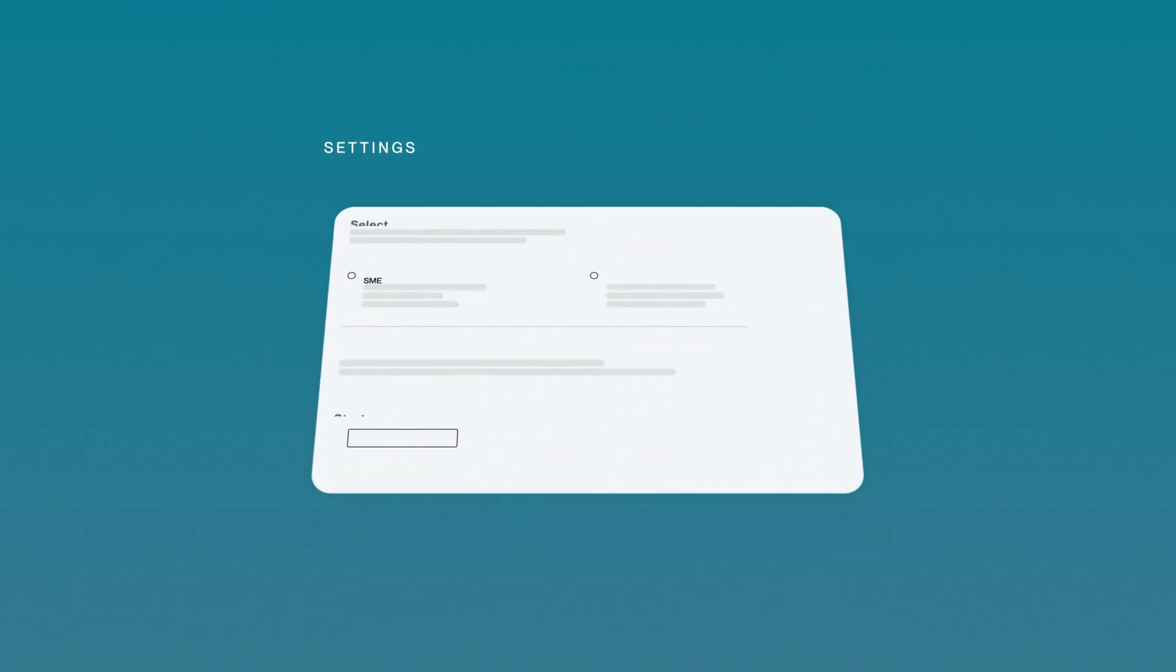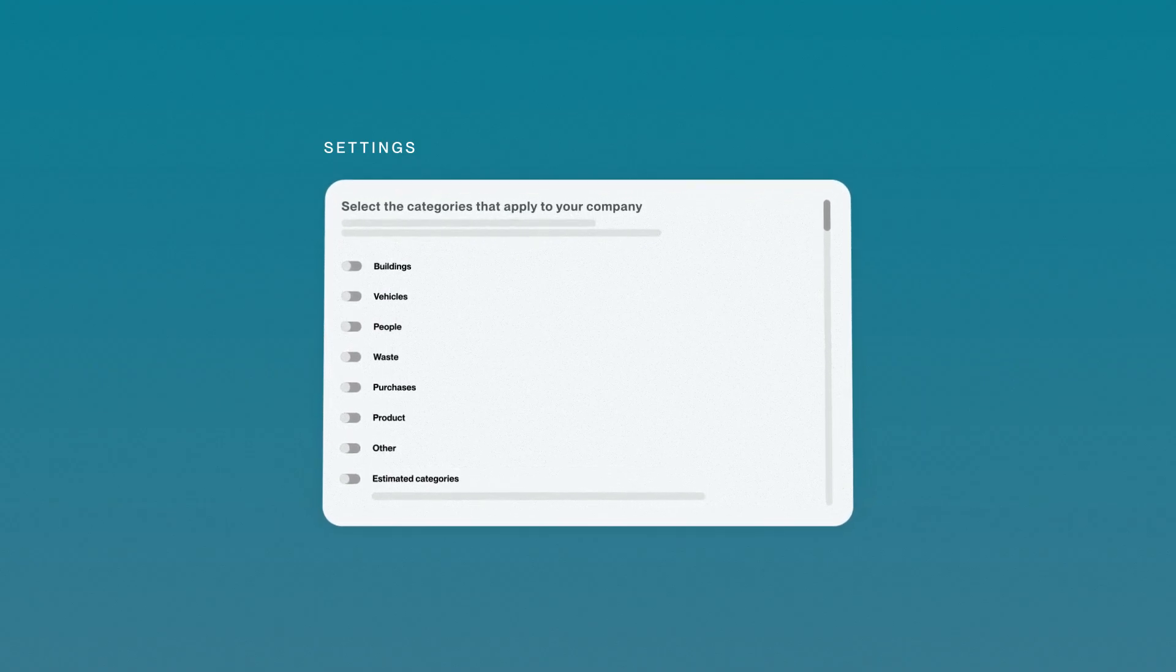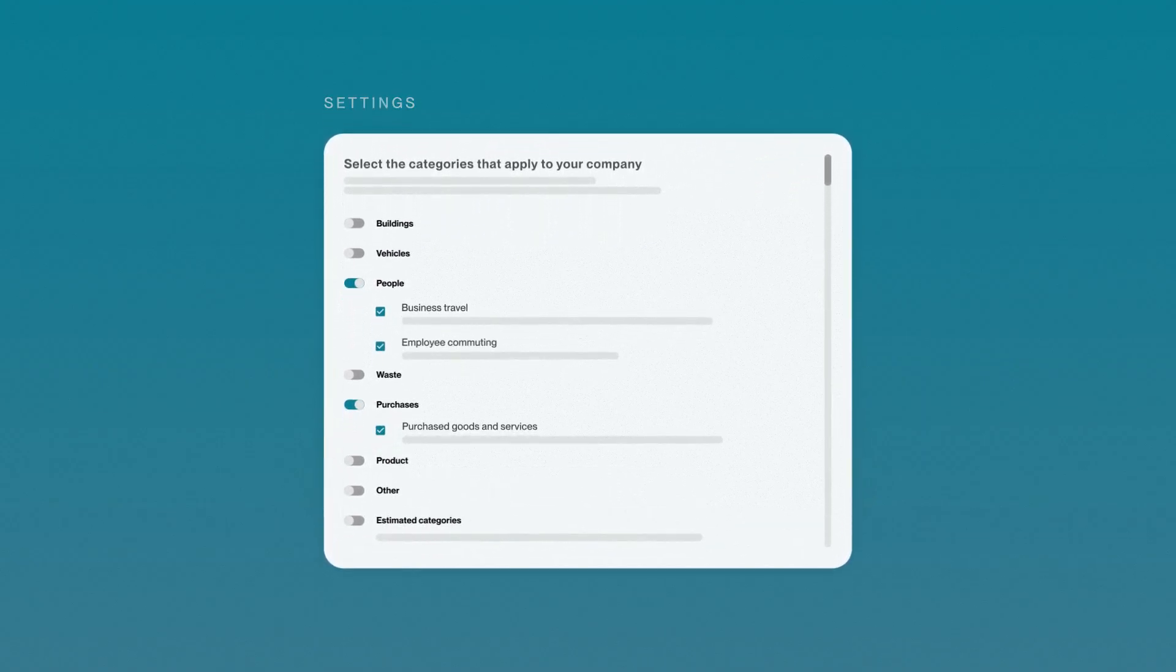After establishing an emissions baseline, select your target year and relevant emissions categories. From there, Sustain Life does the rest.